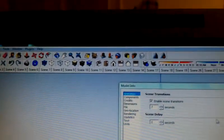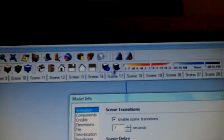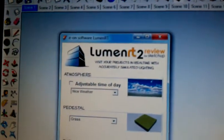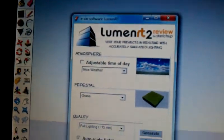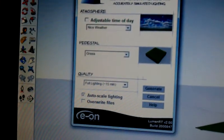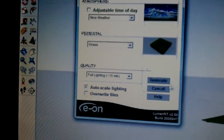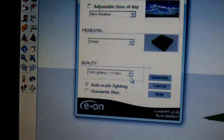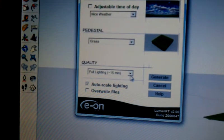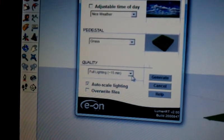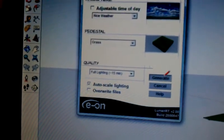Now I'll go up here to the button — the Luminar T button. I select it and I get this pop-up. I select the 15 minute and generate.